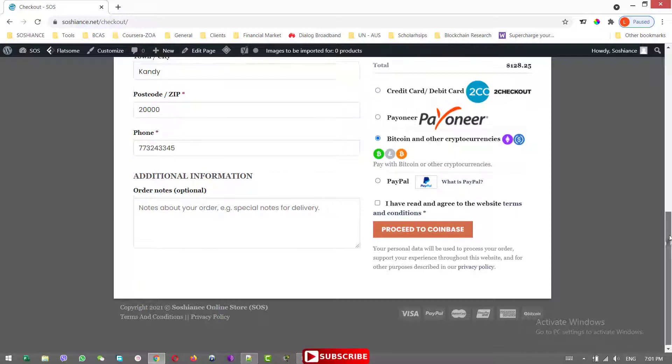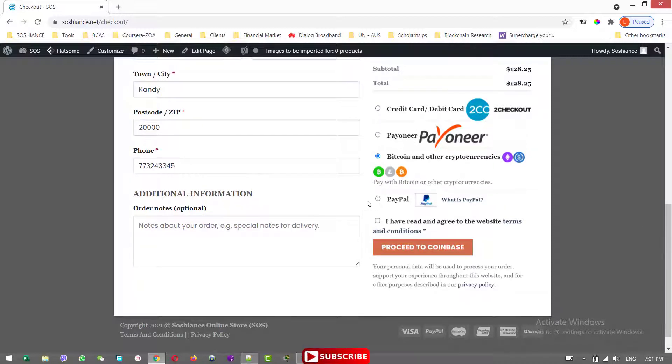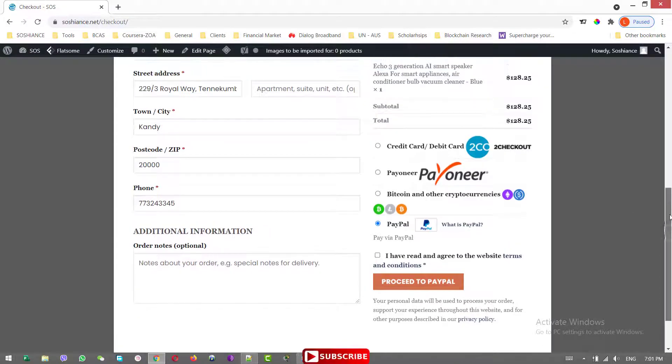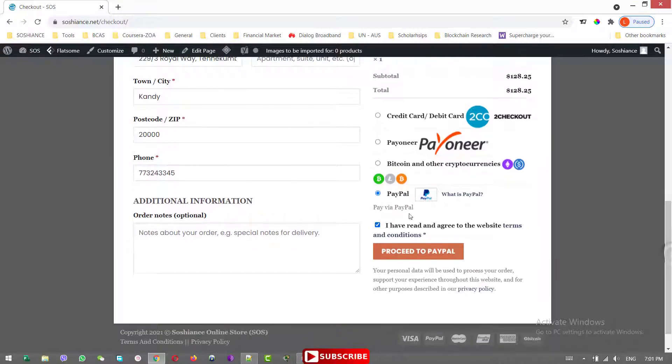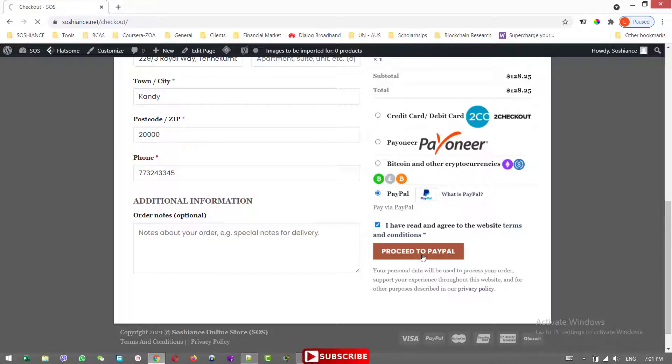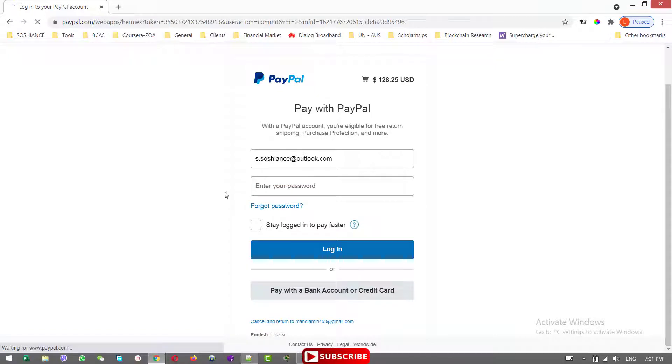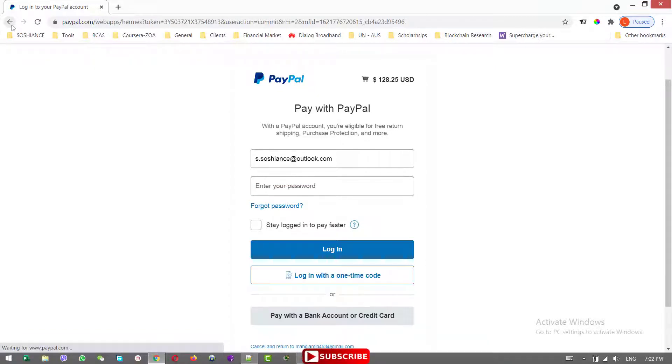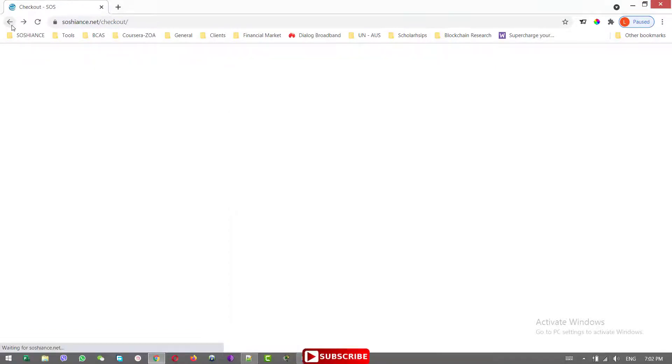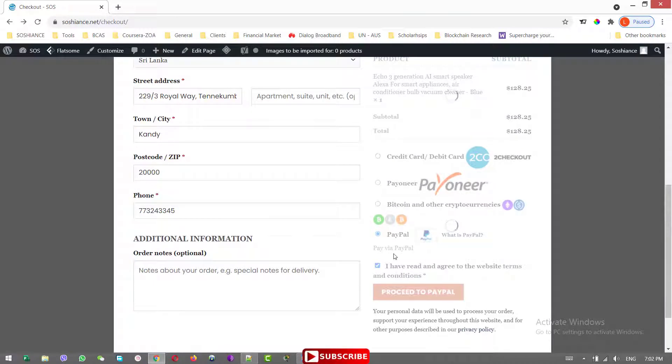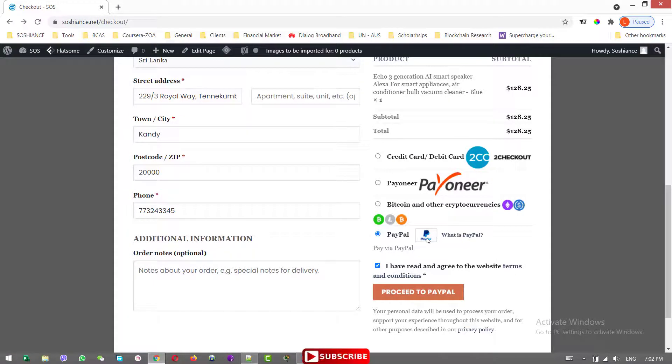And another payment method that we have is the PayPal. This is the PayPal standard, not the PayPal Express. Whenever the customer wants to make payment with the PayPal, it will be redirected to the PayPal website. And the customer will leave your website for a while to make the payment. What we are doing here is just to disable this PayPal payment gateway, the standard one.